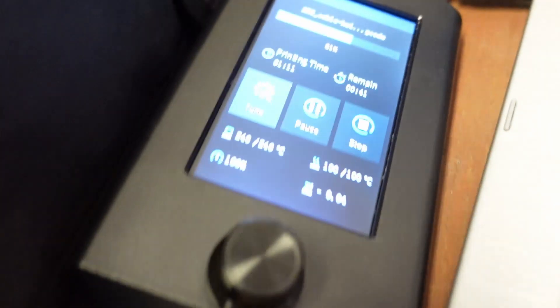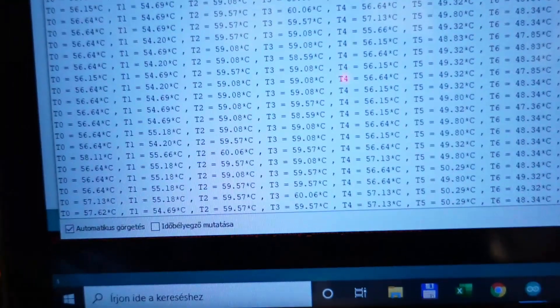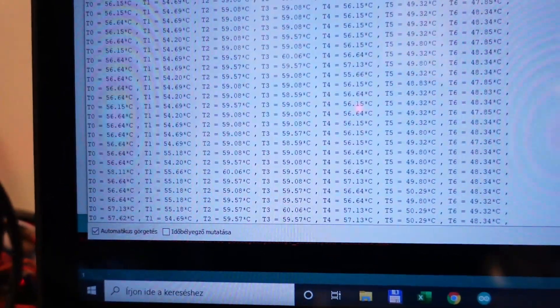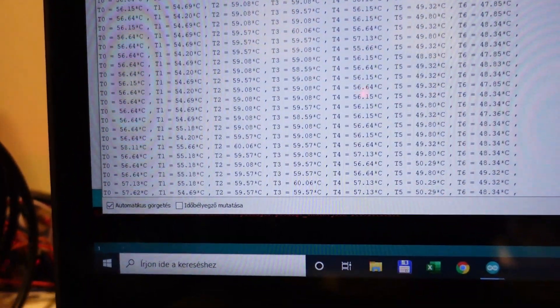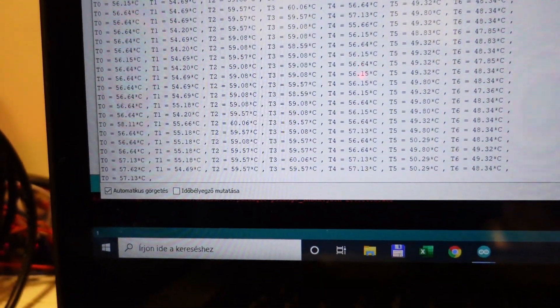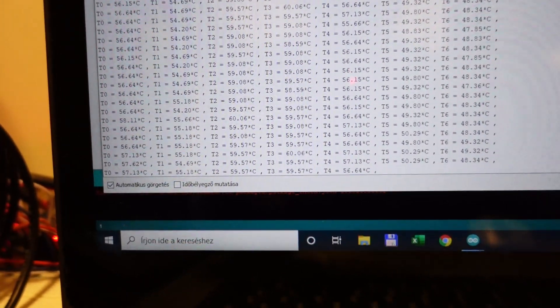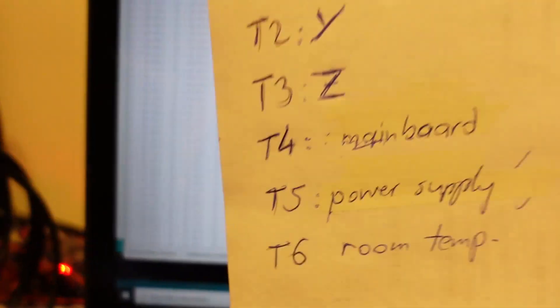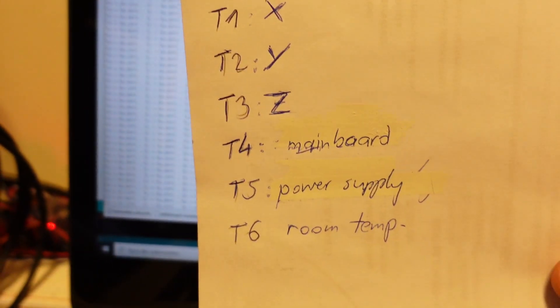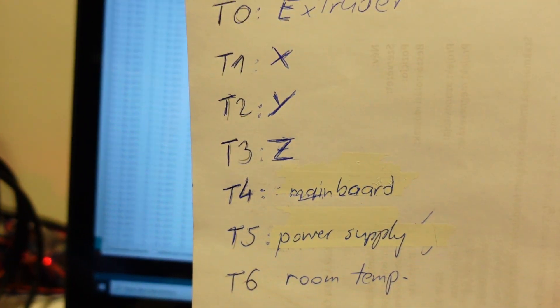And now after a little bit more than one hour of printing I can see that the temperatures almost stabilized. Not completely yet but the hottest are T2 and T3 almost 60 degrees Celsius. Those are steppers on Y and Z axis.